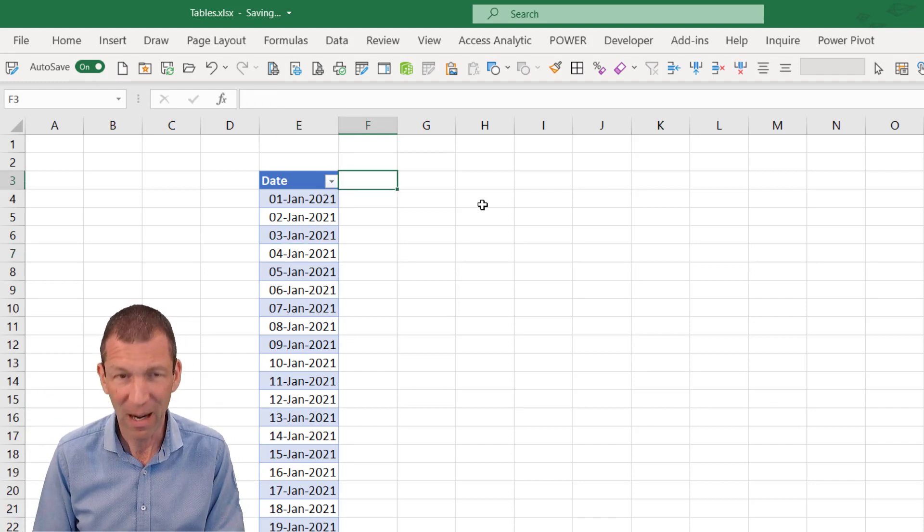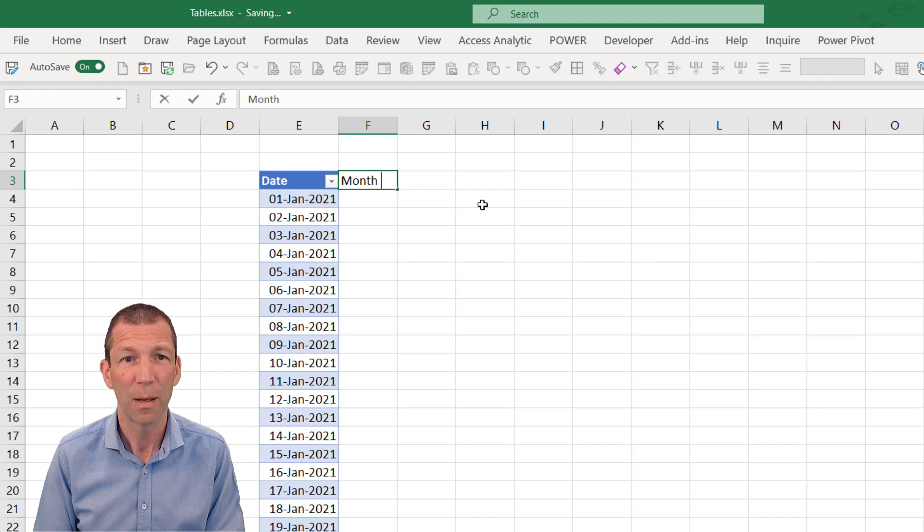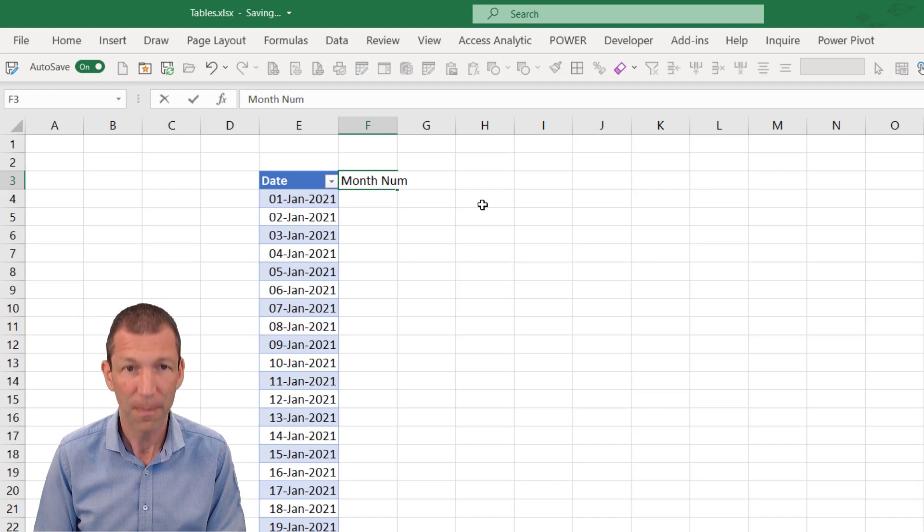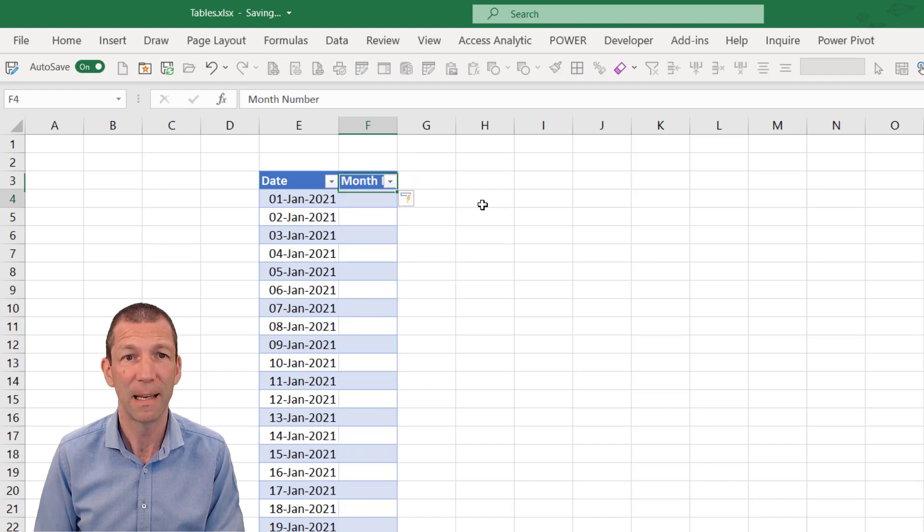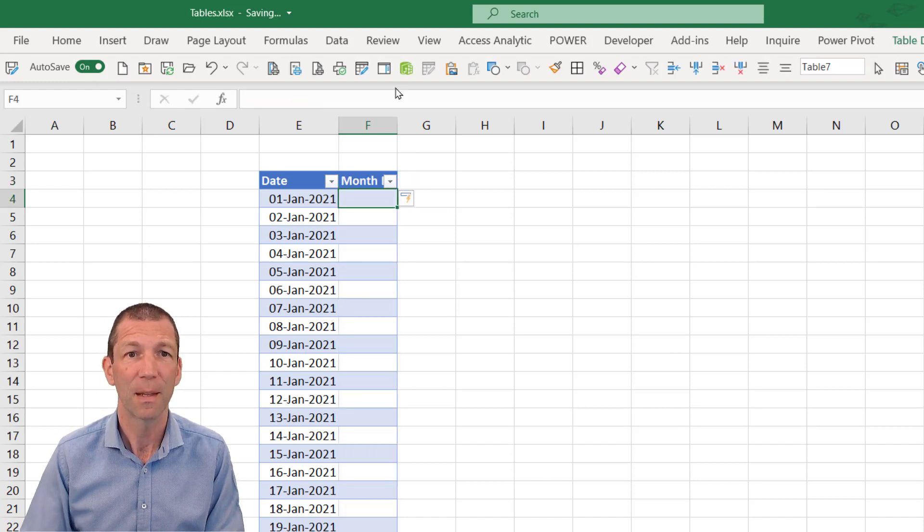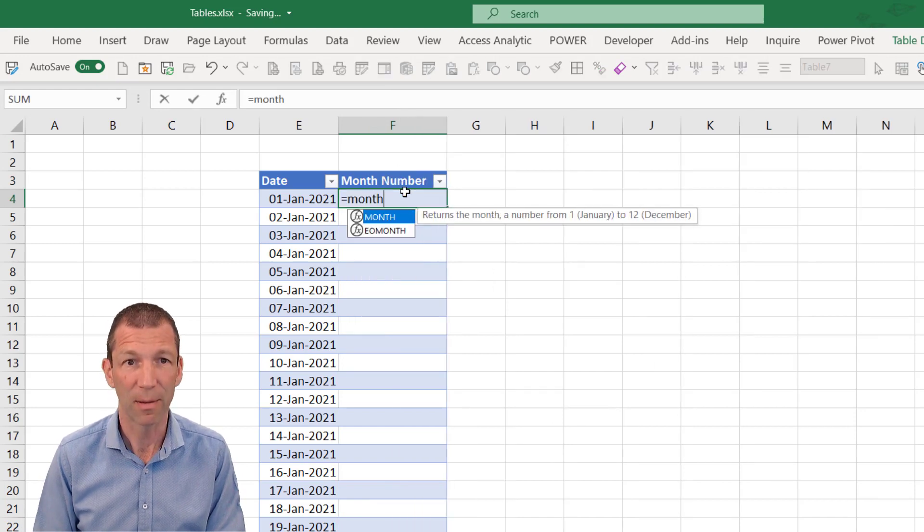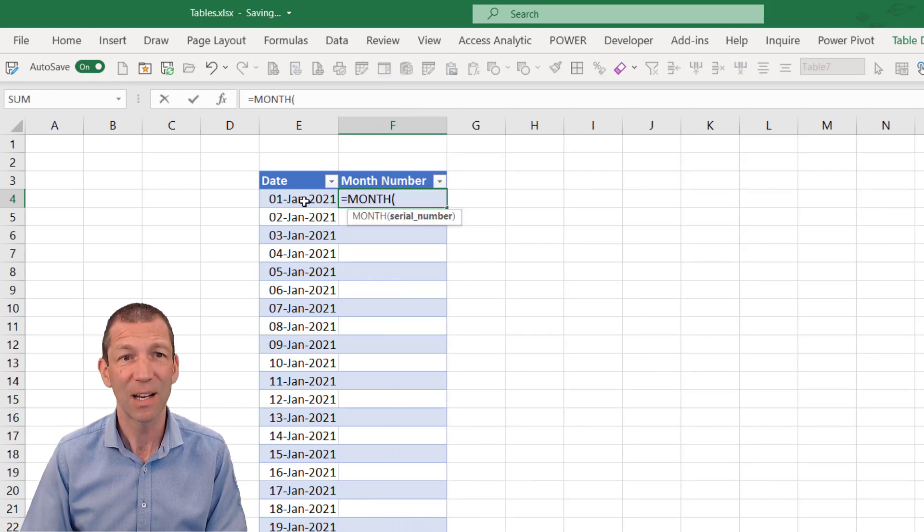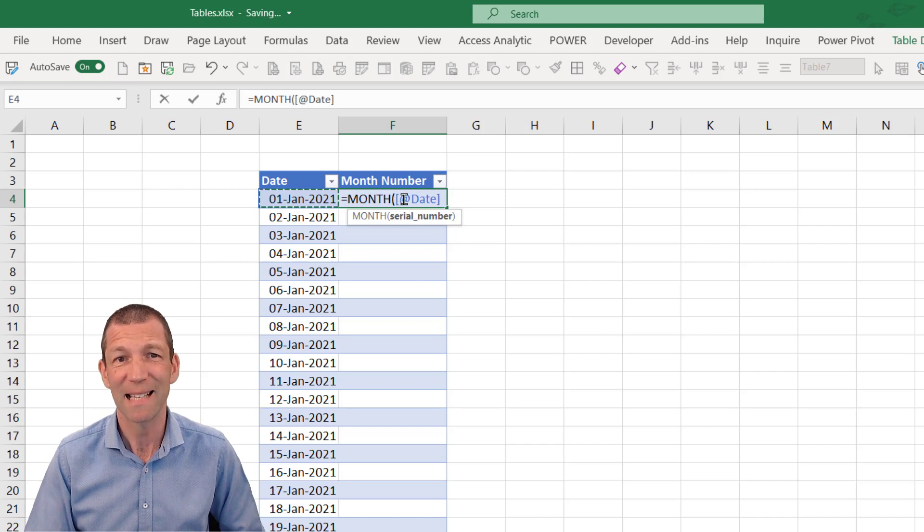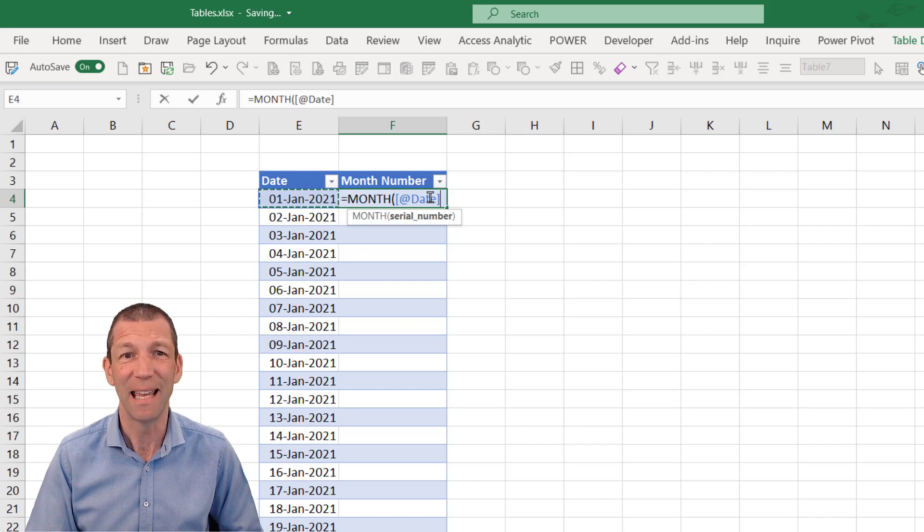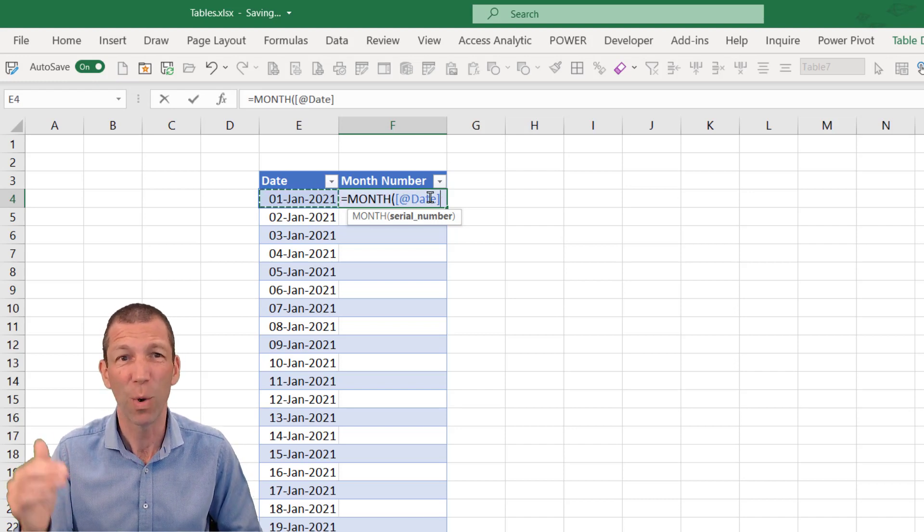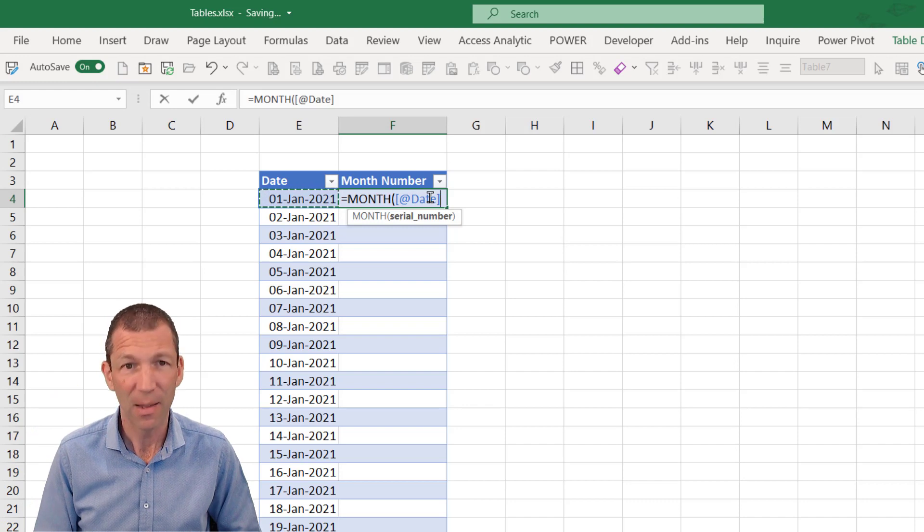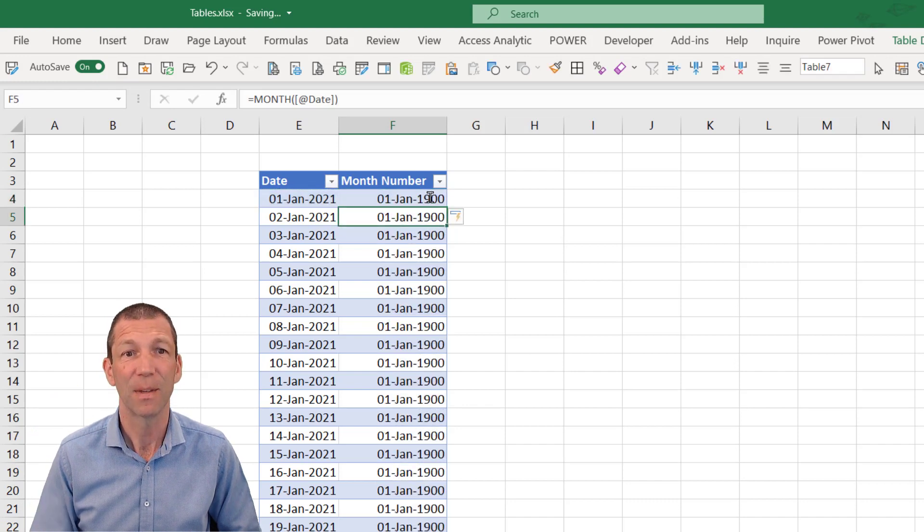Let me show you what I mean. If I want to do month number in here, just make this a little bit wider. Enter equals month. And I click on a cell. Firstly, it says at date, which means this row and the date column. And then I press enter.